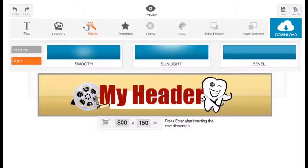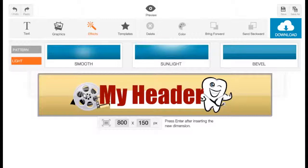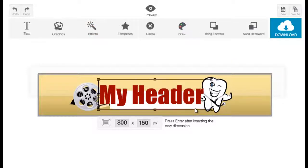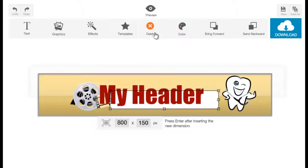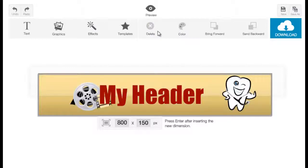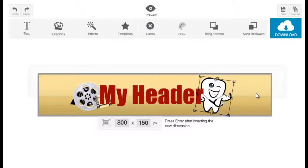That's pretty much it for adding and editing stuff on your canvas. If you want to undo or redo, you can use the Undo and Redo buttons at the top left — Undo brings you a step back and Redo goes a step forward. If you want to delete anything on your canvas, select the element, then either click the Delete button in the toolbar or hit Delete on your keyboard.